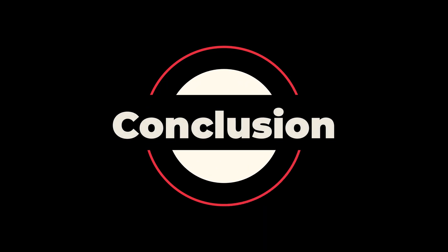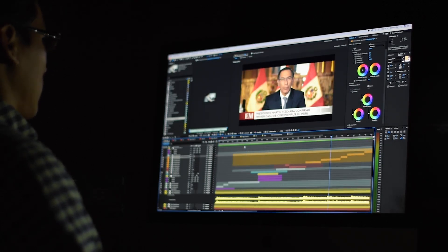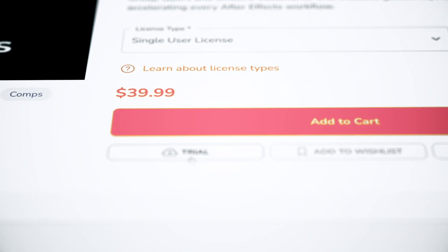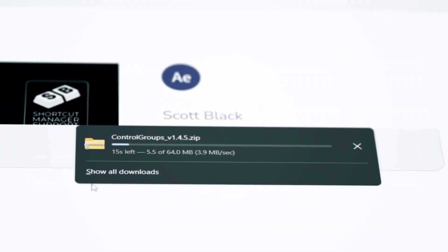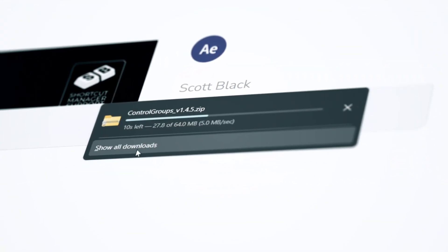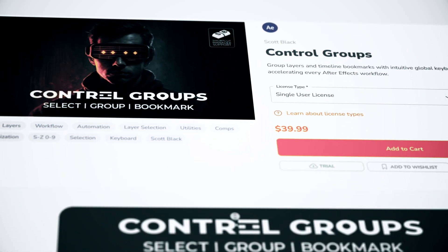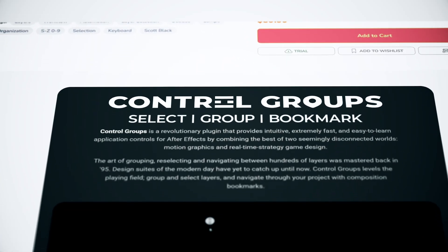Conclusion. This is a great plugin to manage heavy projects in After Effects, and you will be surprised how much time you can save once you build it into your workflow. There is a 7-day free trial, so you can test all the features in your own projects. Check out control groups on AE Scripts from the link in the description and the pinned comment. And I will see you in the next one.